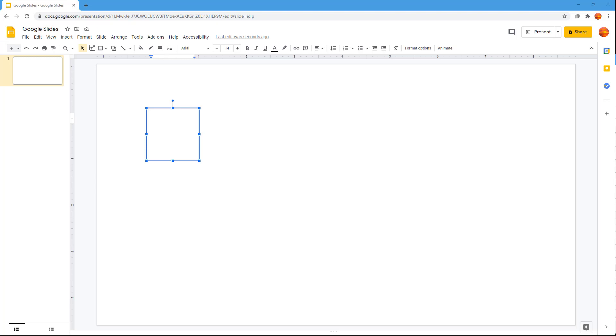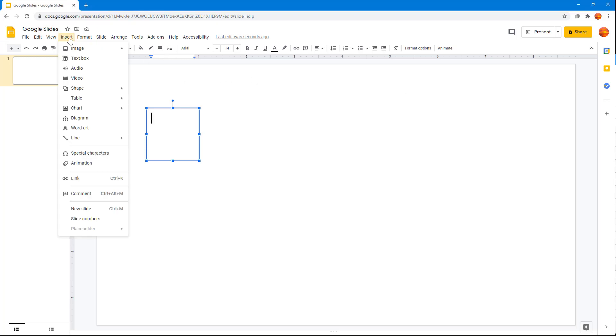Many characters are not available on your keyboard to simply type, so what you can do is use the special character feature inside Google Slides to find them and type them in. I'm going to go to Insert, and you can see that special characters is an option.